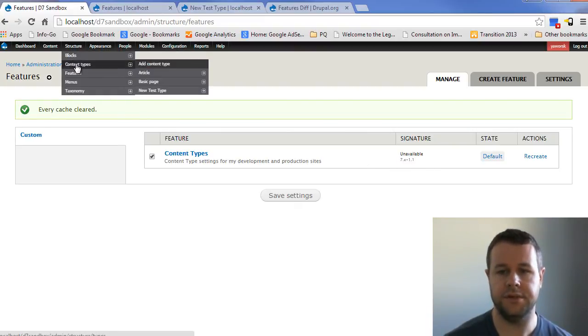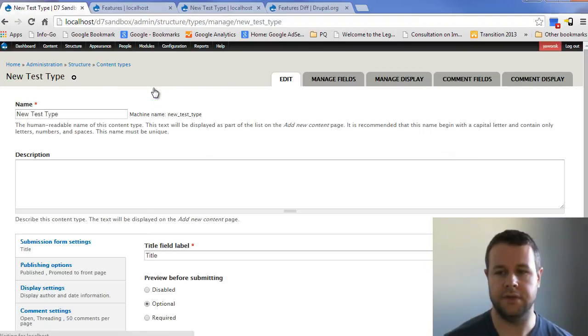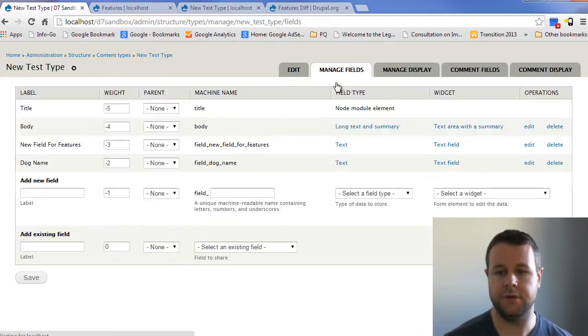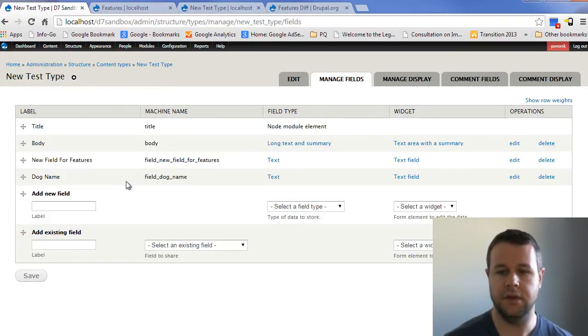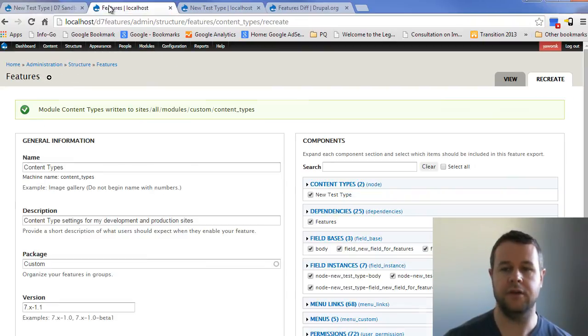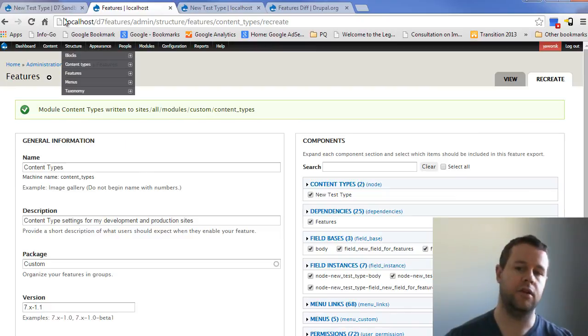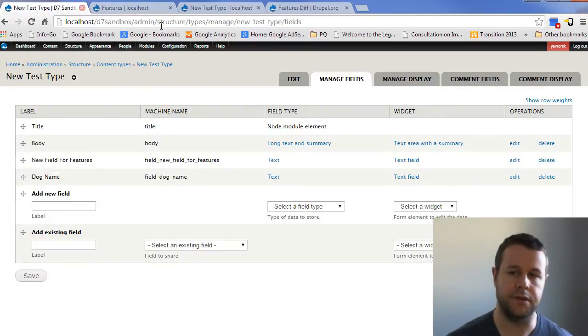So now if we go and we check our content types, and we go into new test type, should have gone to manage fields, you can see now we have dog names showing up. And we've gone ahead and we've changed on our development site. And we've brought it over to our production site.